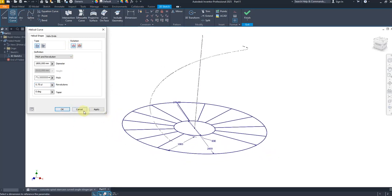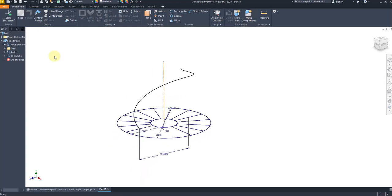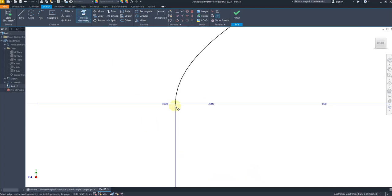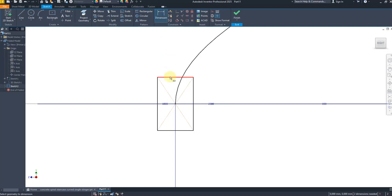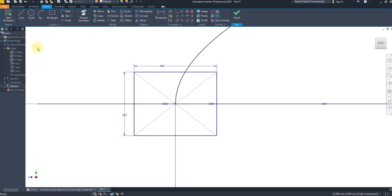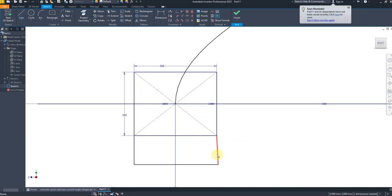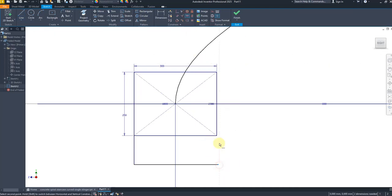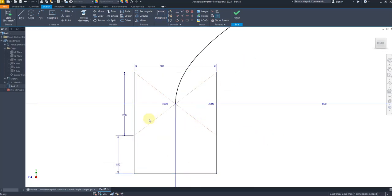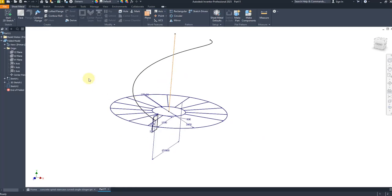Now we are going to create a sketch on the YZ plane. Create a new sketch and select project geometry to find the center point. Draw a rectangle starting from the center, giving a dimension of 300 in one direction and 150 in the other direction. Delete the unnecessary line — our sketch is now fully defined. Finish the sketch.